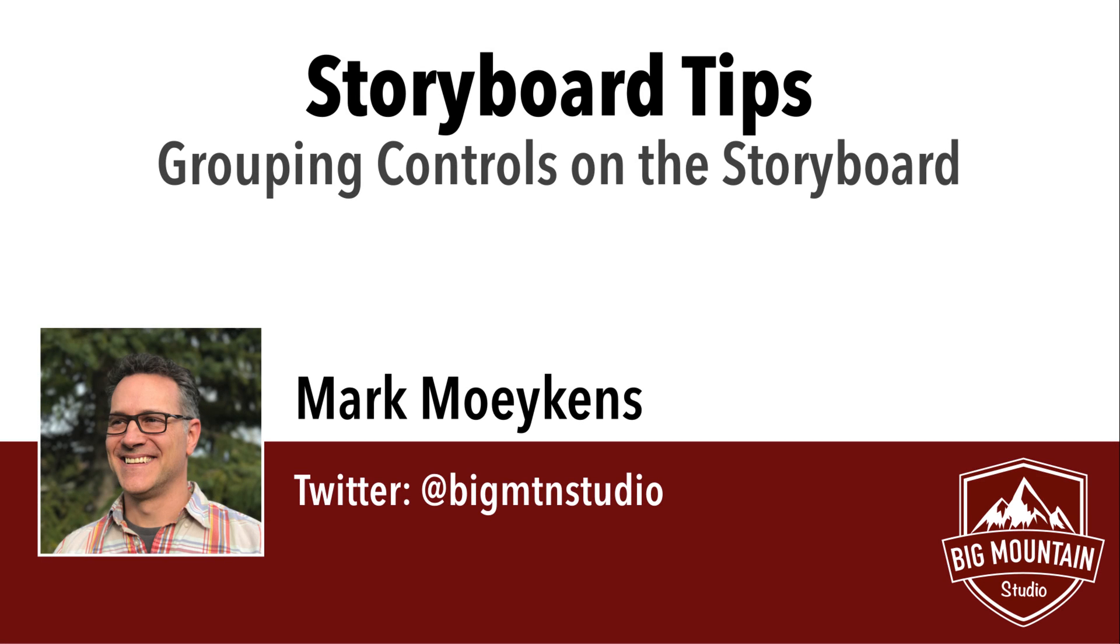Hi everyone, my name is Mark Moikens from Big Mountain Studio, and today's storyboard tip has to do with grouping things together on the storyboard.